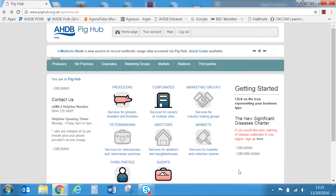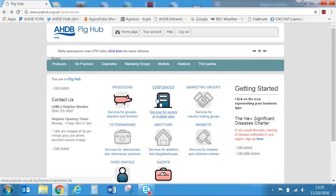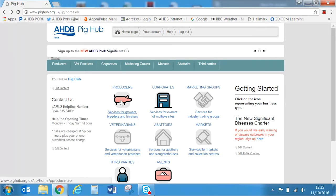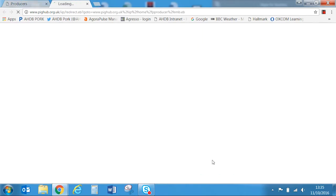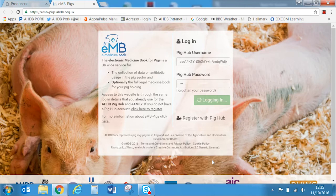You can find a link to EMB by clicking the producer, corporate or agent icons. You can set up an agent if you want someone else to enter your data for you, for example your vet, but in this example we will use the producer icon. You can find the eMedicine book link on the bottom right hand corner of this page.